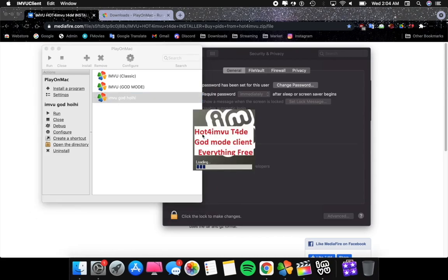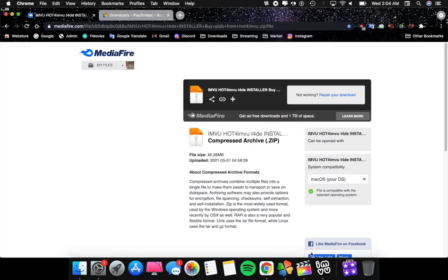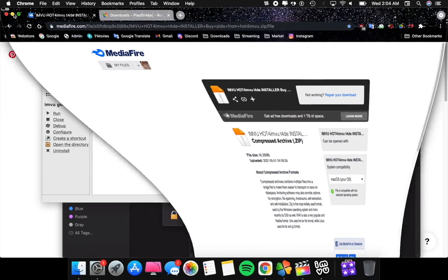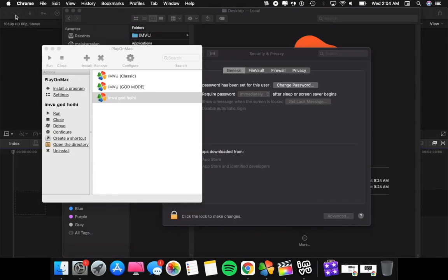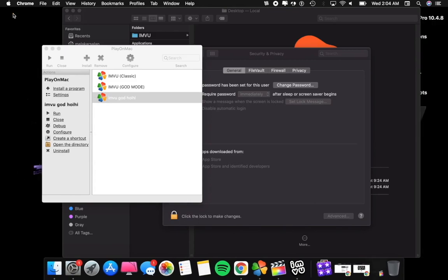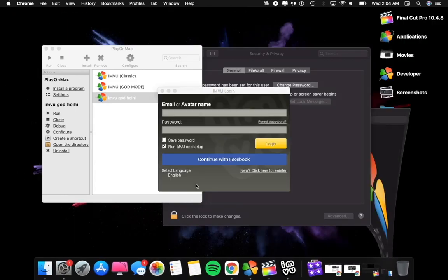While it's running, this will pop up: IMVU 524D God Mode Client, everything free. That's totally normal, that's just the crack first option of the black market version, meaning it's going to work. It's been working and now you can see that you can log in.